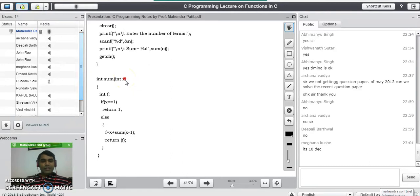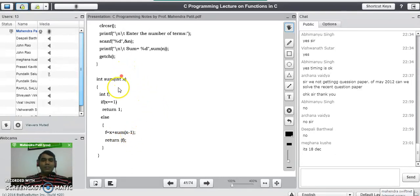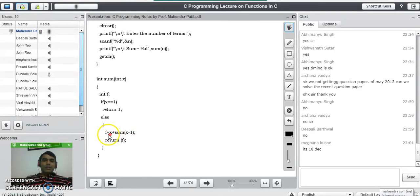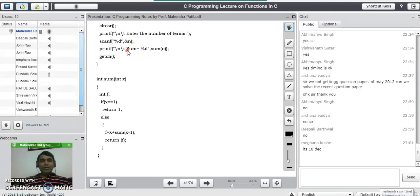Assuming x is 3, this line becomes 3 + sum(2). In the next iteration it goes to the else part and becomes 3 + 2 + sum(1). Again it checks the condition, which is true for x=1, and returns 1. The calculation becomes 3 + 2 + 1 = 6, stored in f. That result is returned to the main program where it prints the sum of n numbers using recursion. This ends the second program on recursive functions.